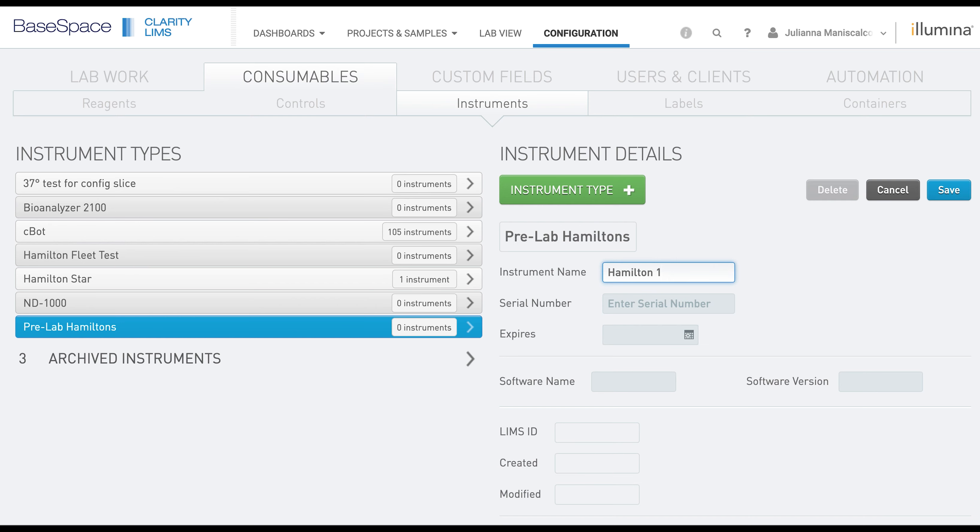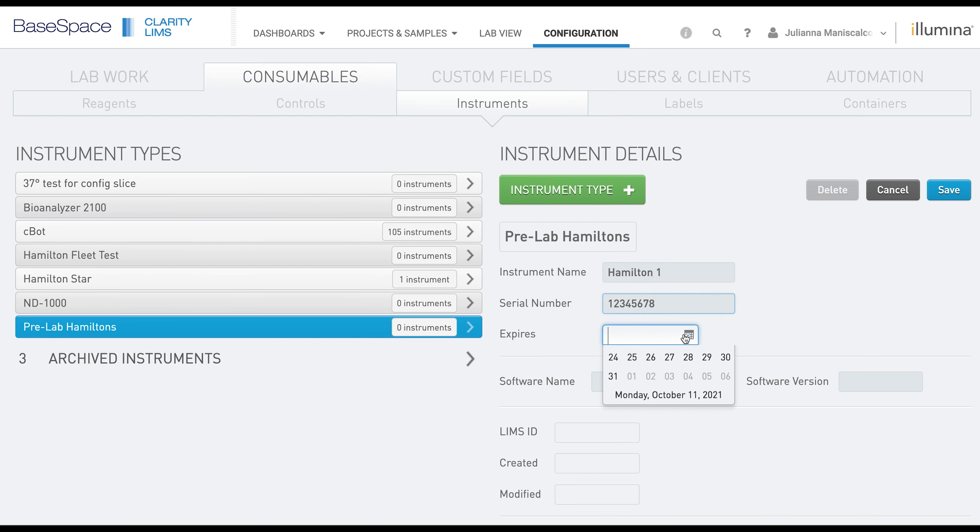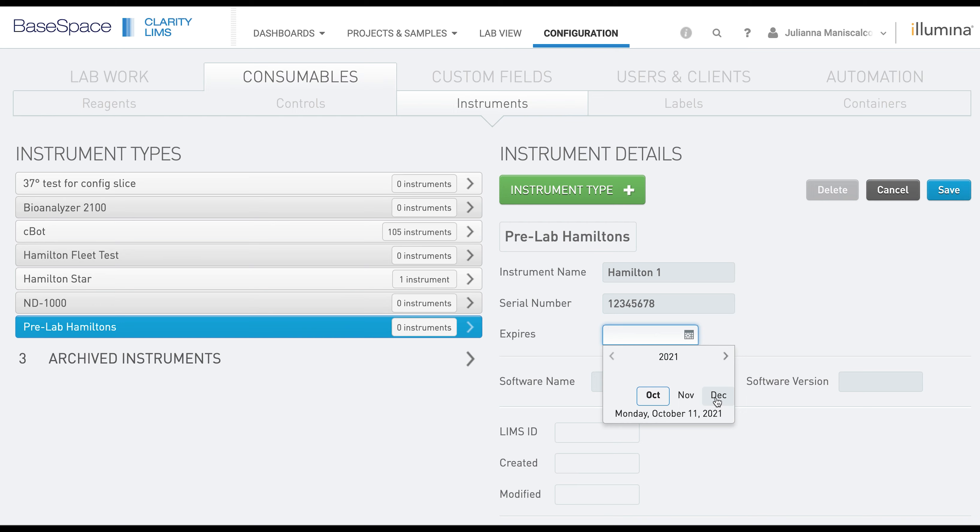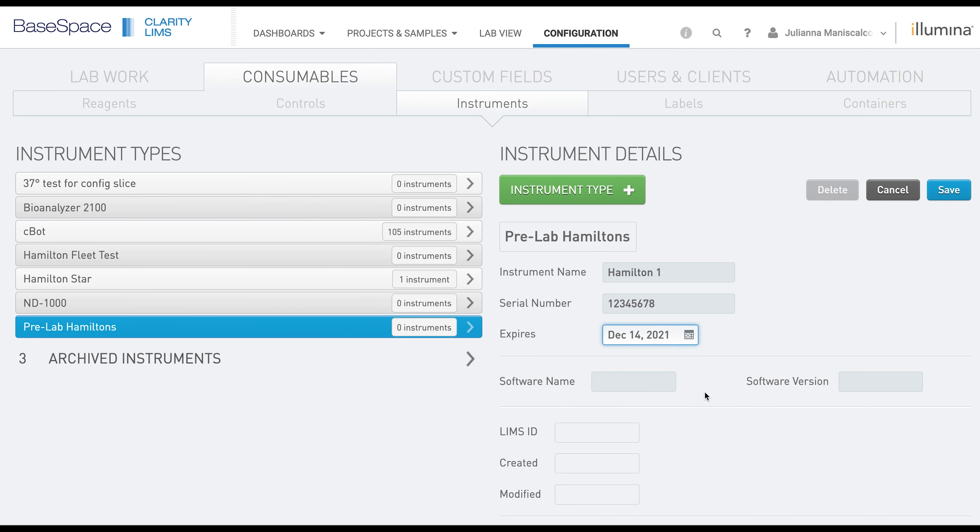The only mandatory field here is instrument name. However, you also have the option to add a serial number, an expiration date, software name, and version. Then you can click Save.